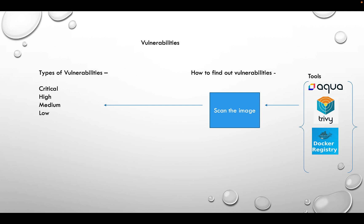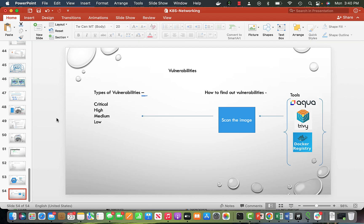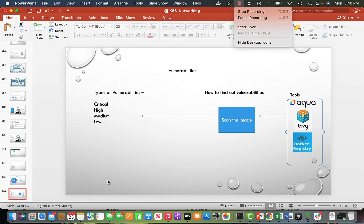Once you build an image, how do you know if it has vulnerabilities? There are many tools. Trivy by Aquasec is a very good open-source one. There are also commercial options and Docker registries like AWS ECR. Artifactory is a very popular registry and has a tool called X-Ray which is used to scan images and list all vulnerabilities.